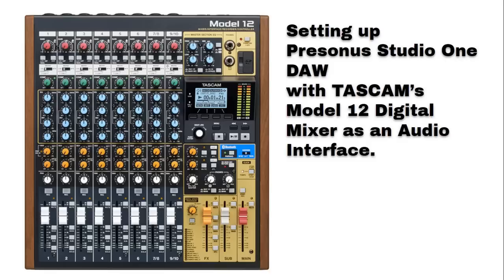Hi everyone and welcome back. Today I'm going to demonstrate how to set up Presonus Studio One DAW with your Tascam Model 12 digital mixer as an audio interface.